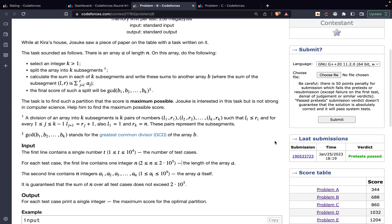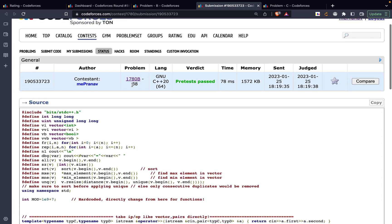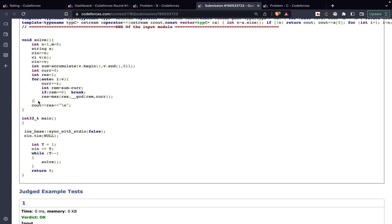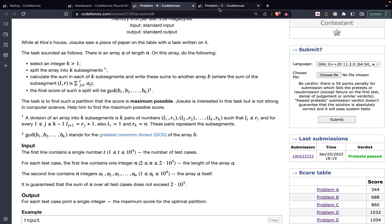The code uses the STL accumulate function to get the total sum. Result is initialized to 1 (minimum possible GCD). We traverse the array, add each element to current, compute rem = sum - current, break if rem == 0, otherwise update result = max(result, gcd(rem, current)). Print result at the end.